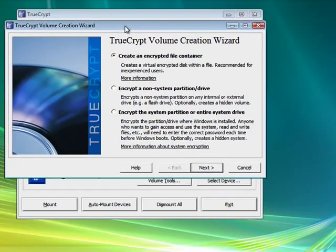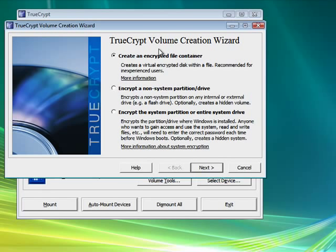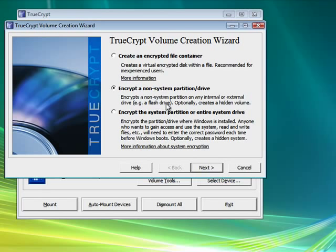Now the options that come up are to create an encrypted container. That's not really what we want to do. We want to pick encrypt a non-system partition or drive, and you'll see right here it specifically mentions flash drives. We'll click next.